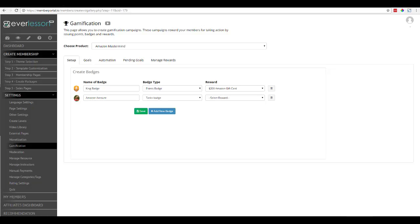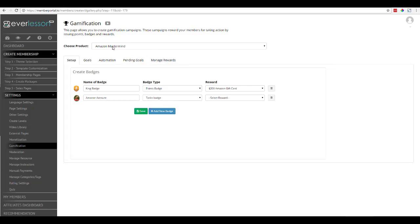In this video, what we're going to do is I'm going to show you how to set up a reward inside of your gamification system. Your reward is going to be tied to a specific product.